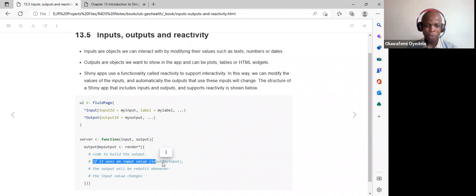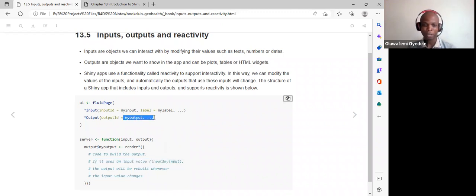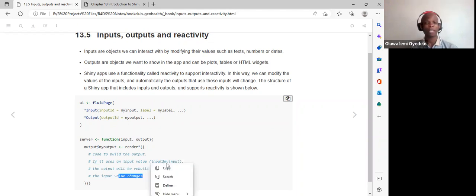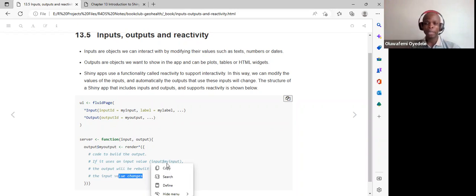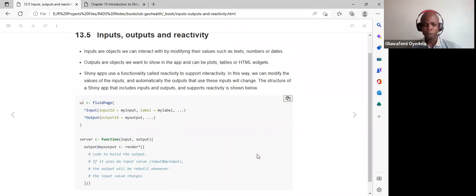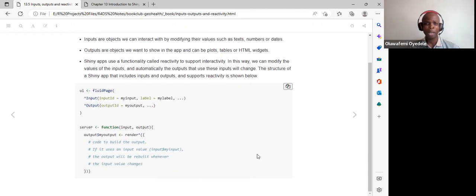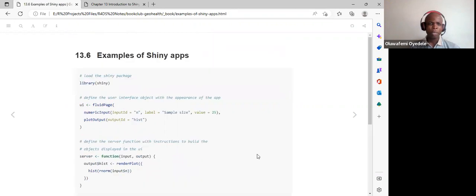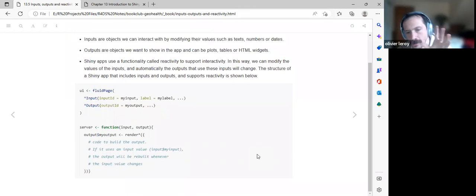If we use an input value, we reference it with inputs dollar sign my_input. The outputs will be rebuilt whenever the input value changes — as users select a different value from the default, we get instant and automatic updates. Shiny automatically detects changes and updates immediately to give final results.